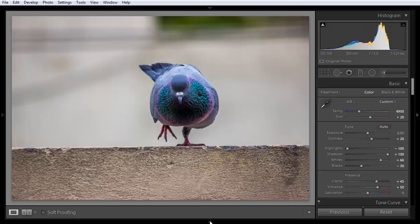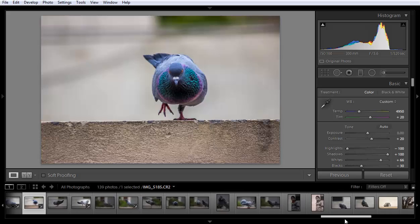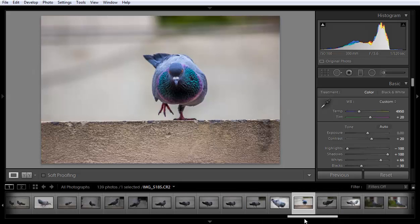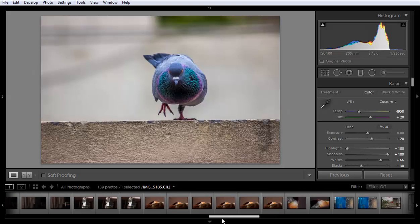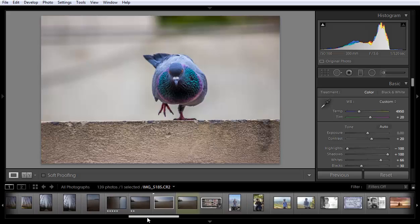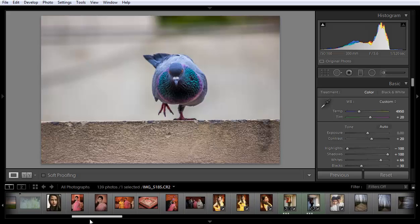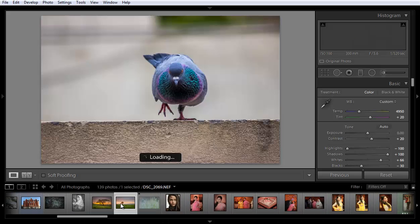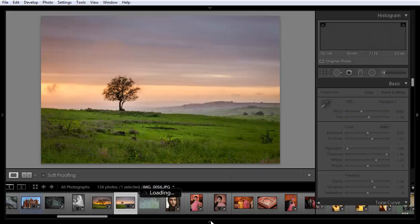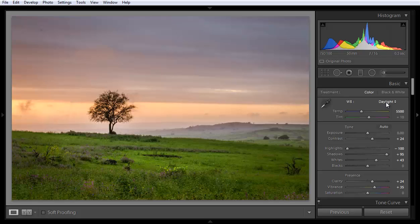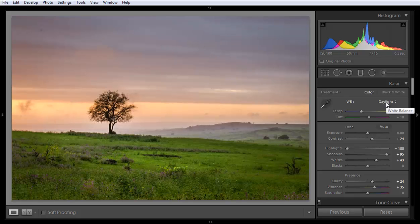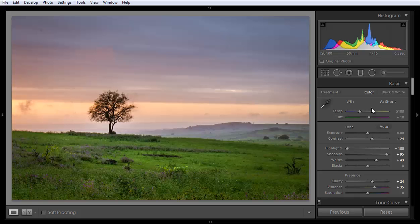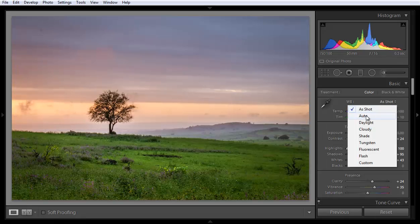I have one more image that you can find out how the temperature will work for the image. I will just find that image. Suppose this image, I have put some values. This is as shot, you can see here. This is the result with as shot, and this is the result with daylight.